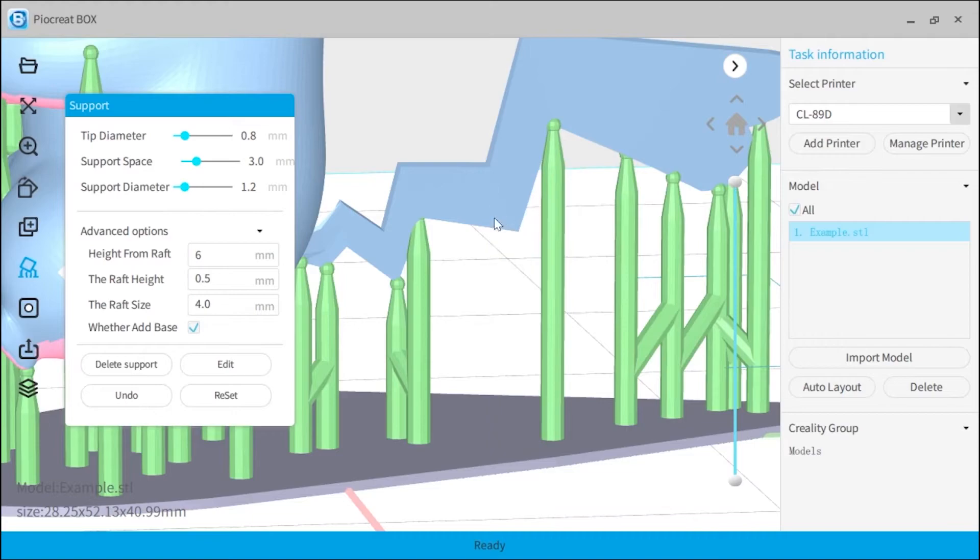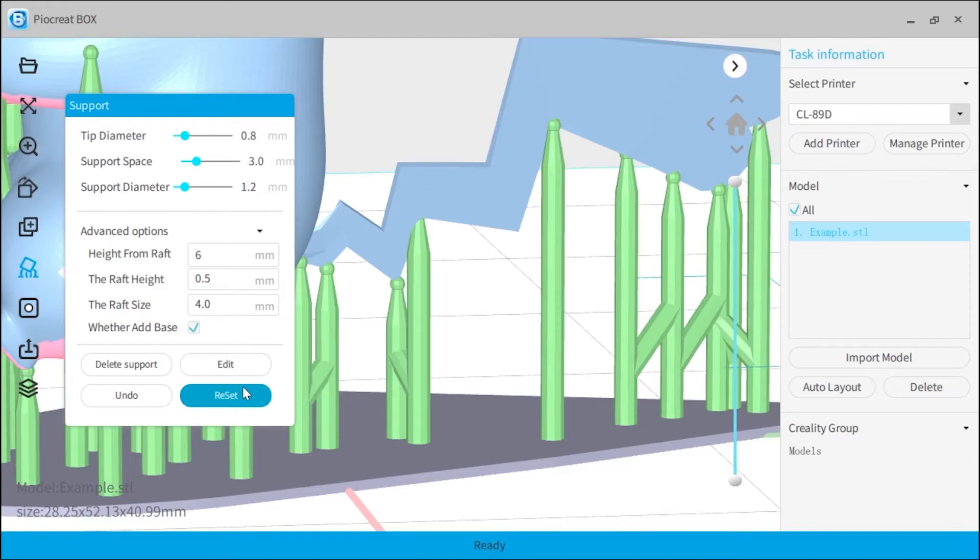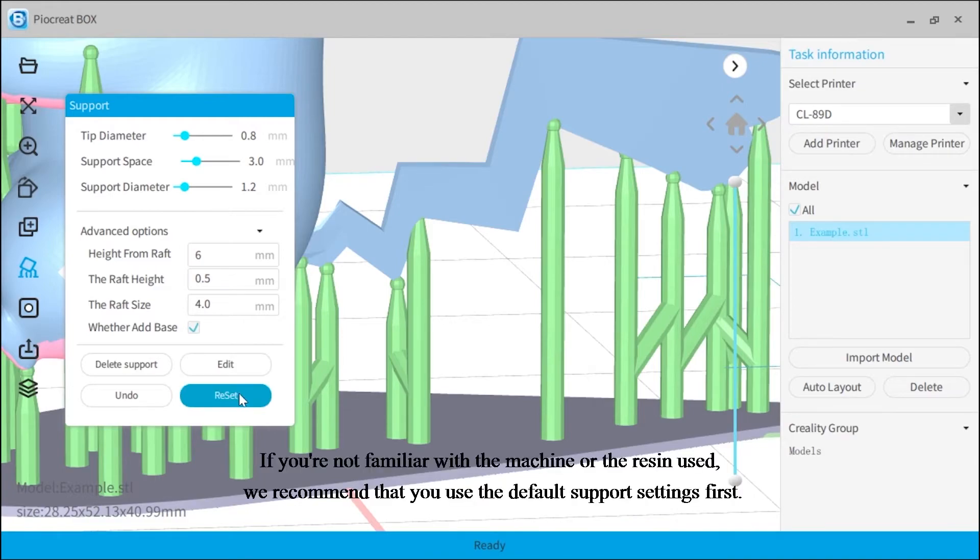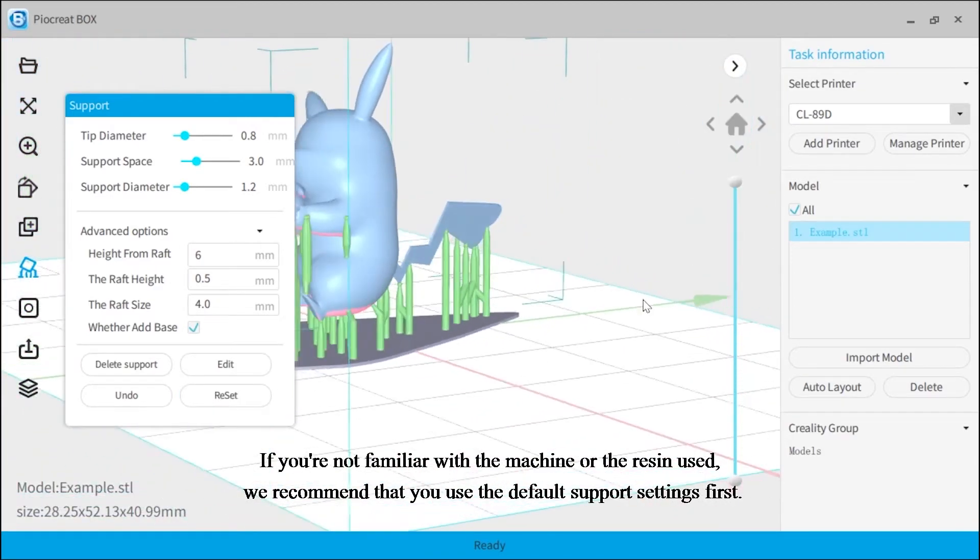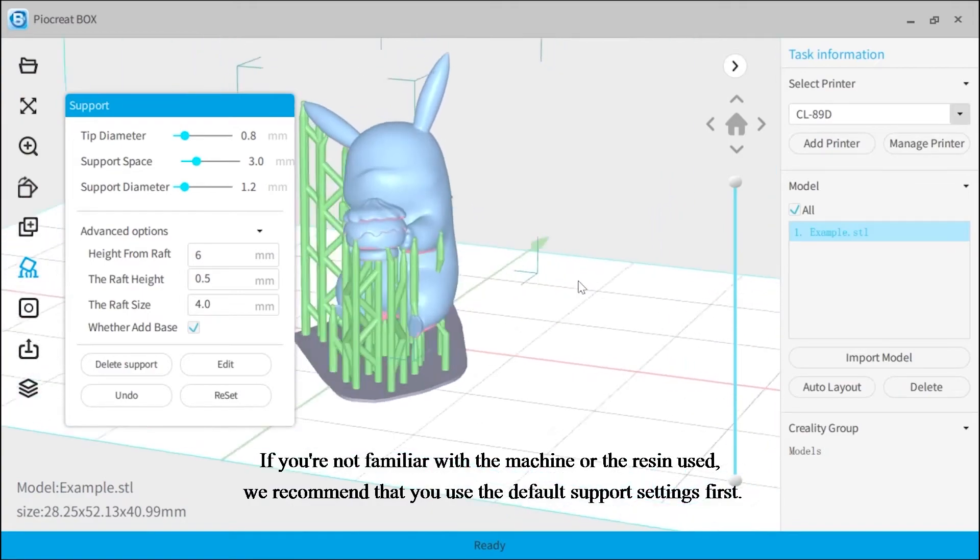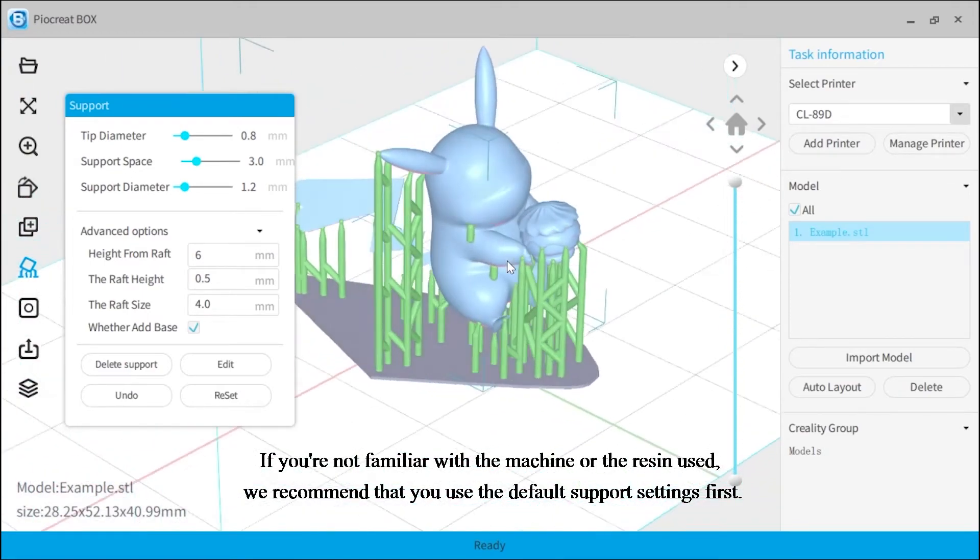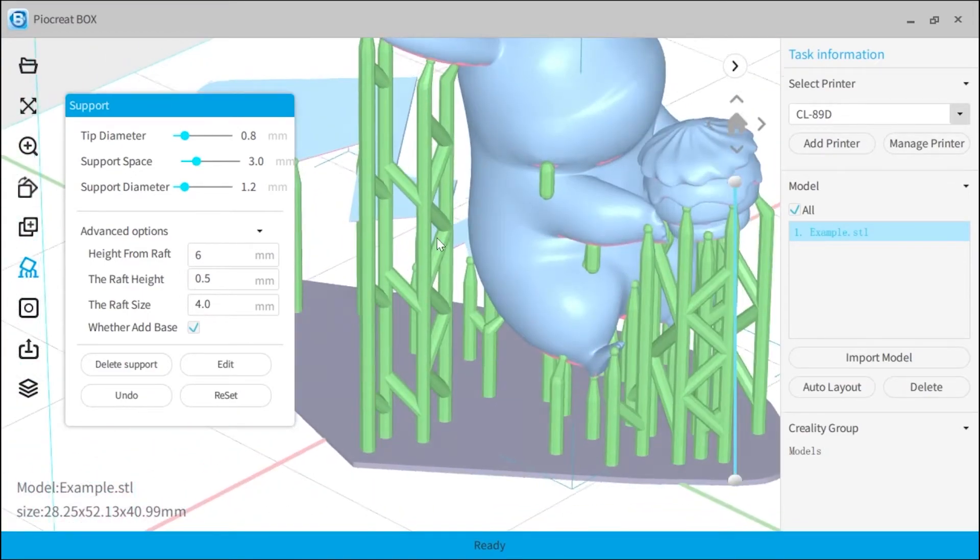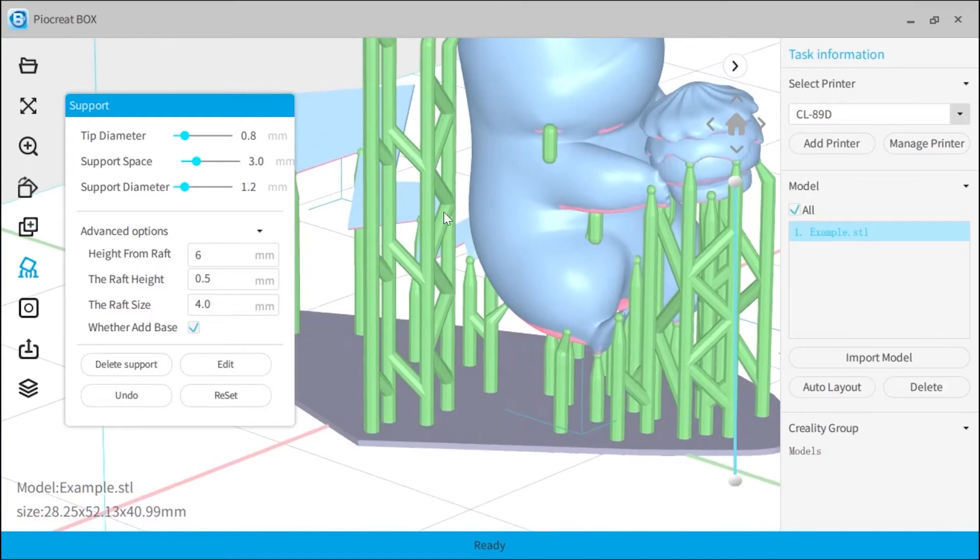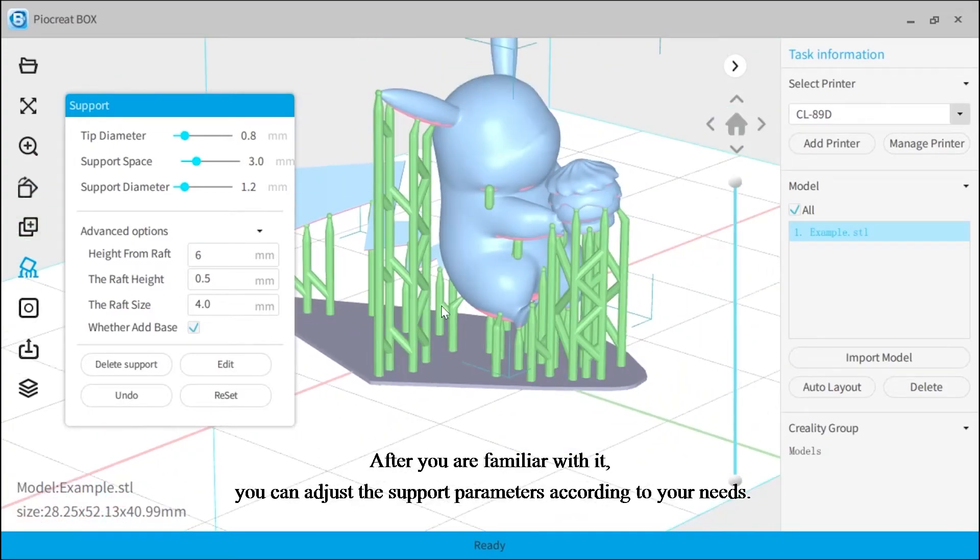Reset can restore the various parameters in the support to the default settings. If you're not familiar with the machine or the resin used, we recommend that you use the default support settings first. After you are familiar with it, you can adjust the support parameters according to your needs.